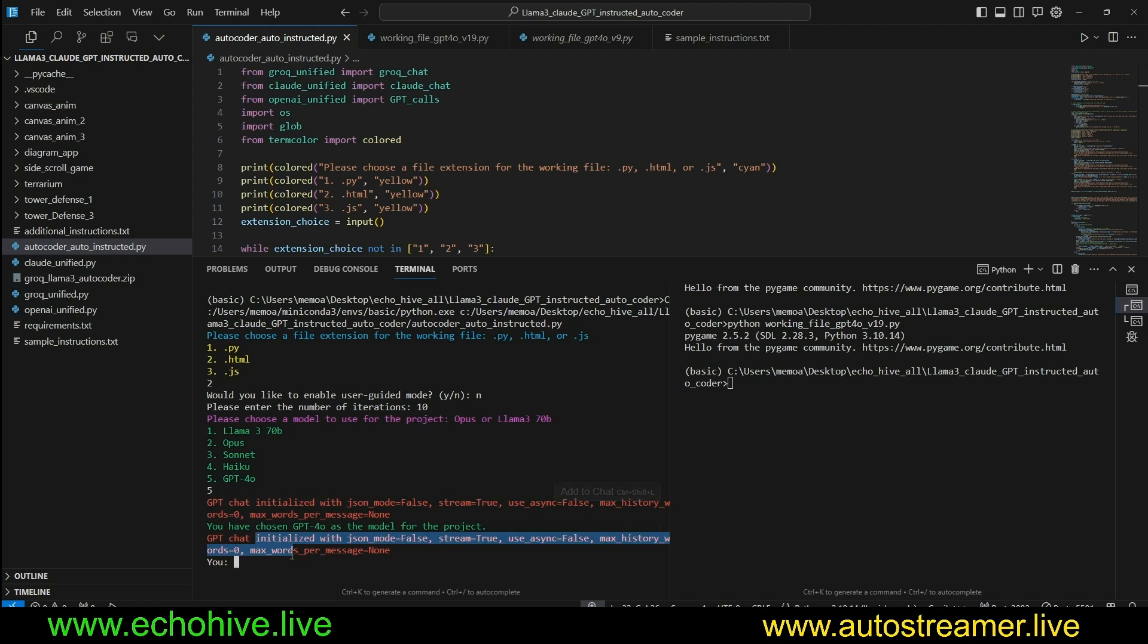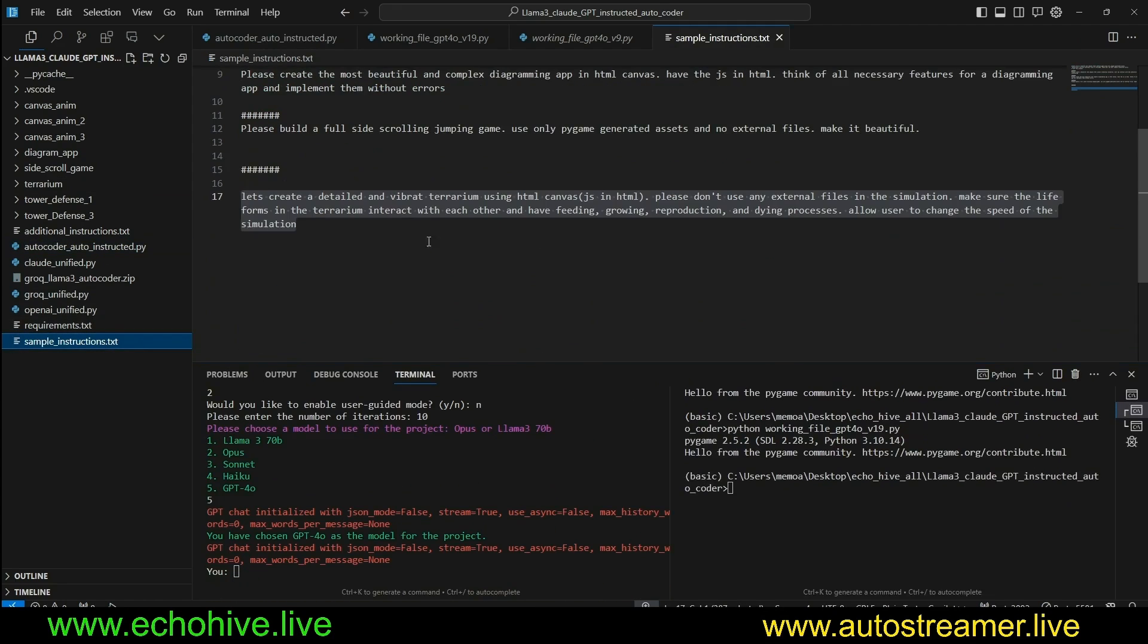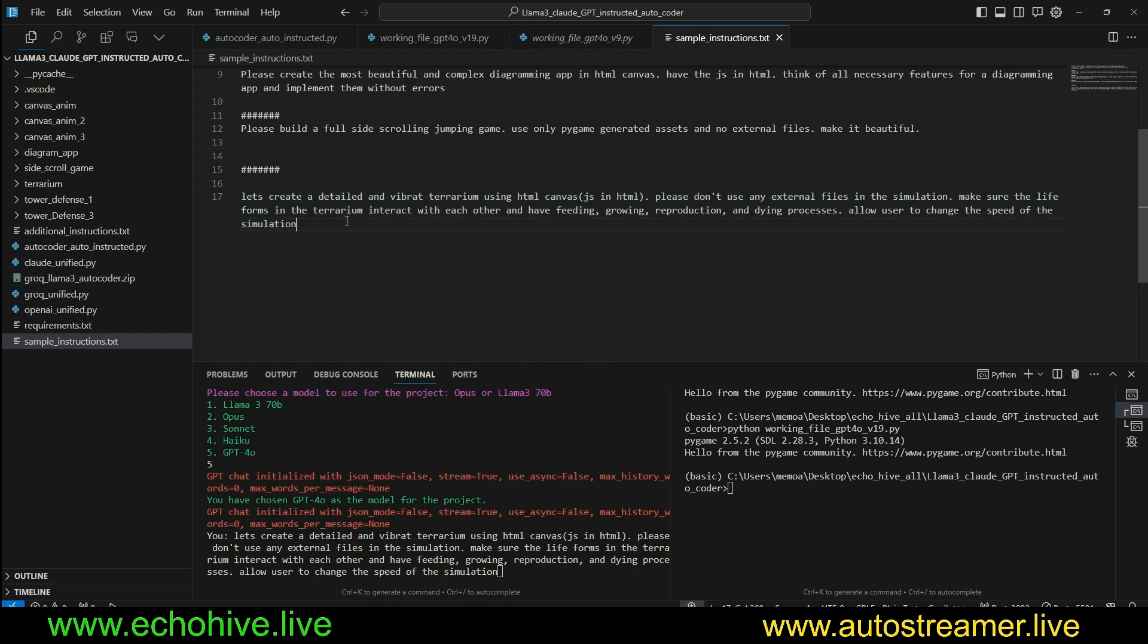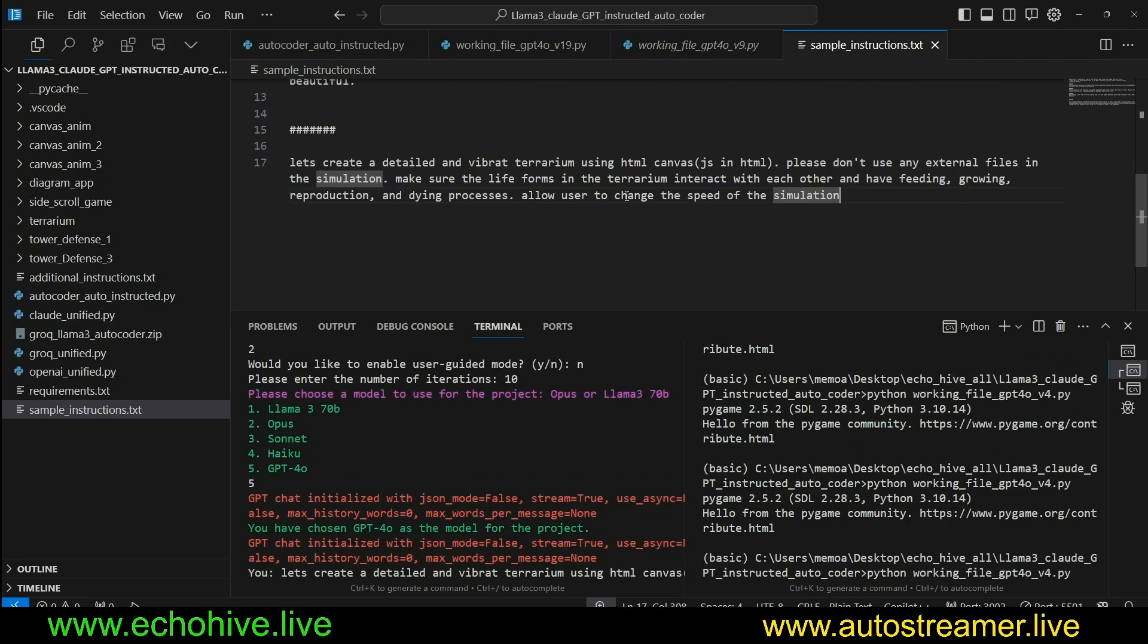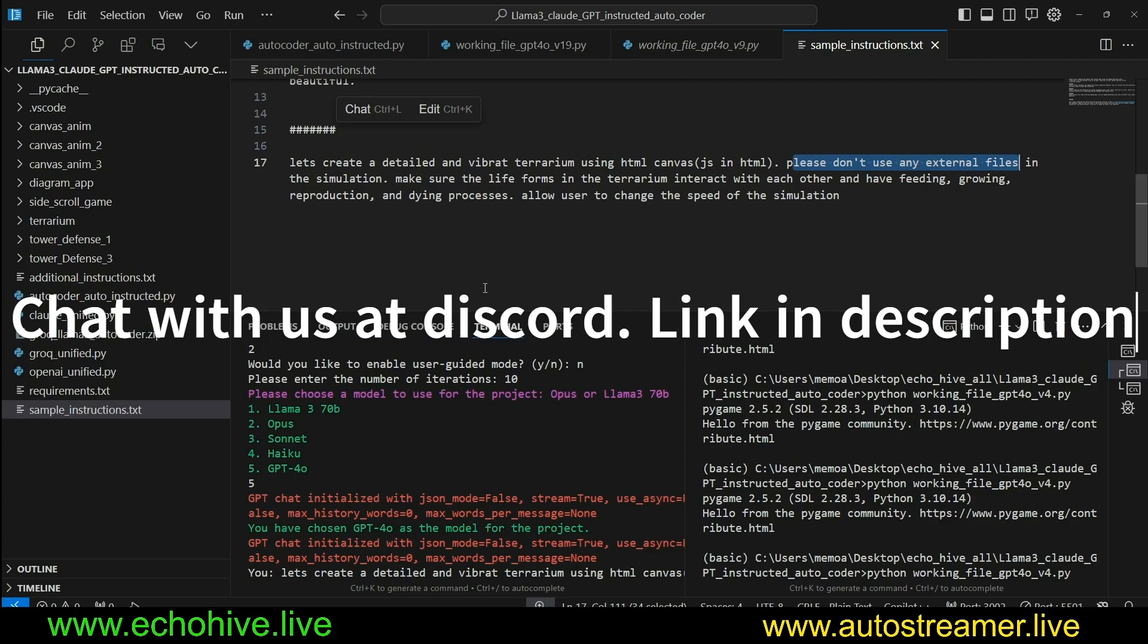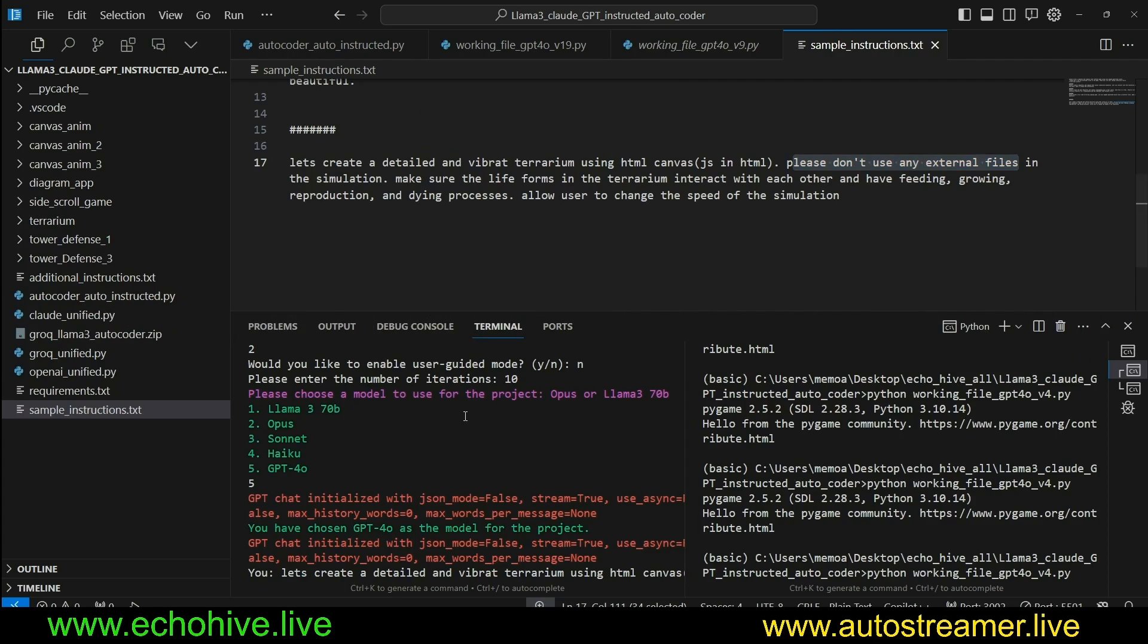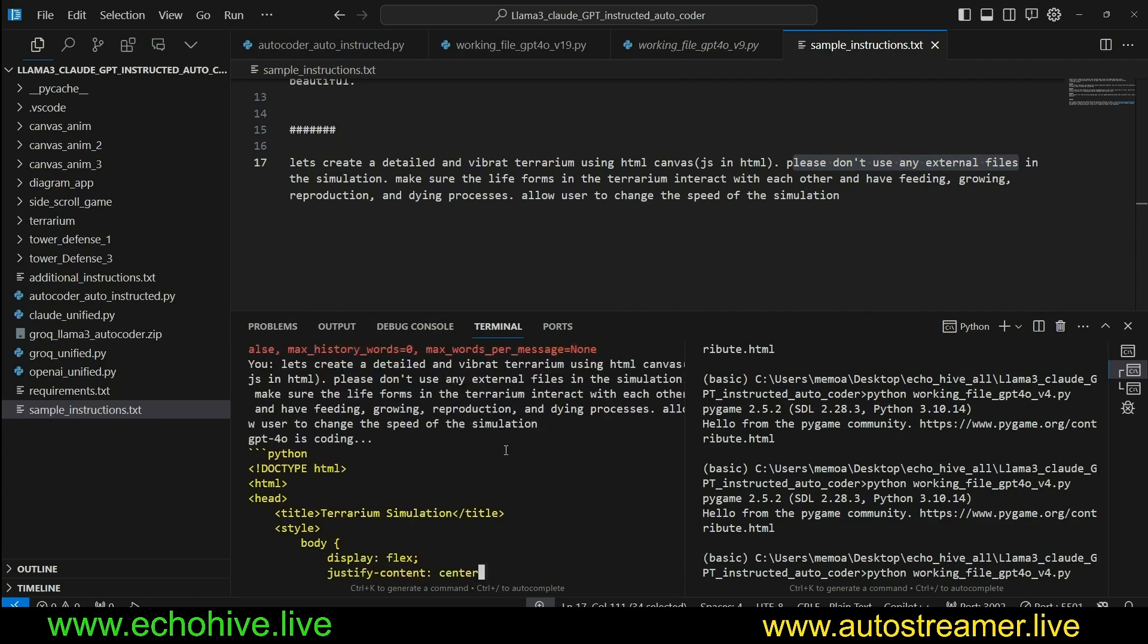And we initialize two GPTs. One is the coder, the other one is the reviewer. And I'll also include the sample instructions I have used here. Let's use the last one. It says, let's create a detailed vibrant terrarium using only HTML canvas. Please don't use any external files. Terrarium is like an ecological aquarium where creatures live. That's what we're going to try to create, a simulation of it anyway.